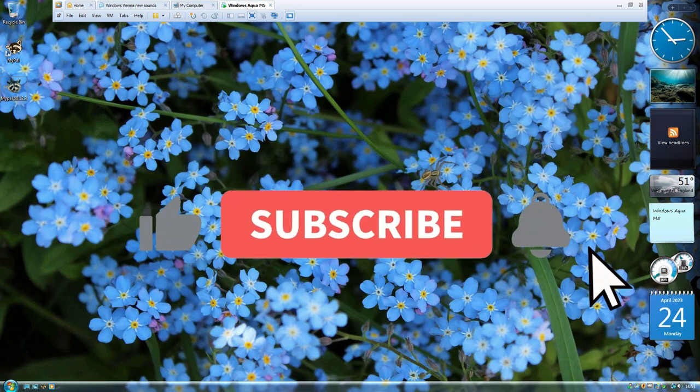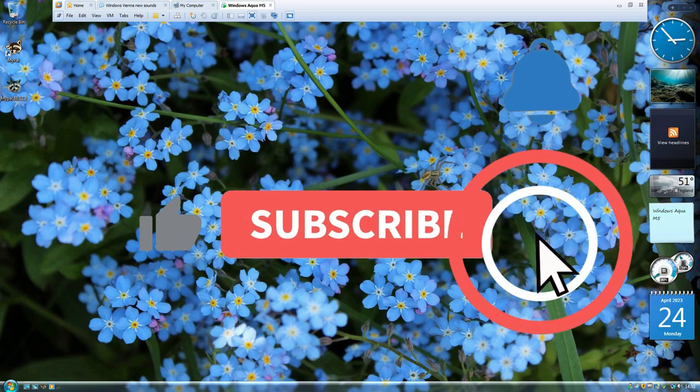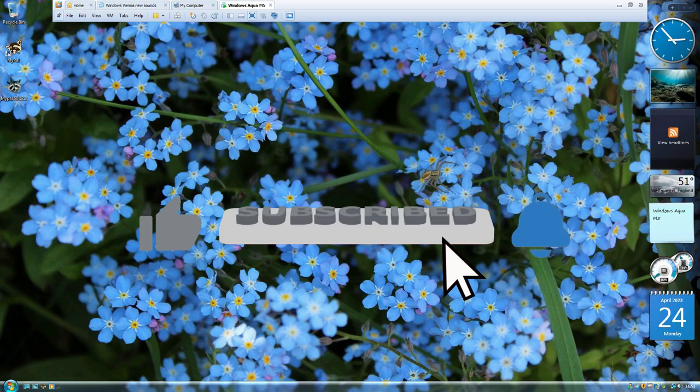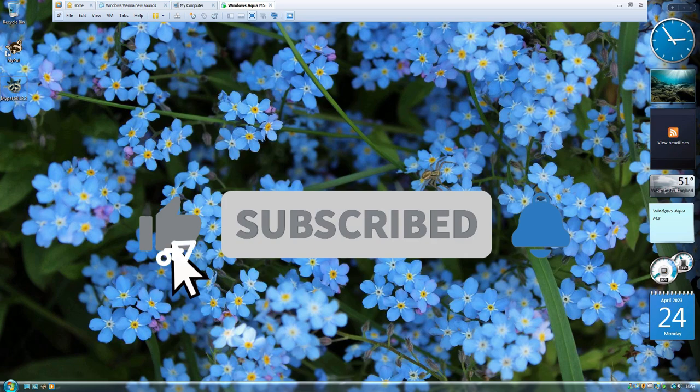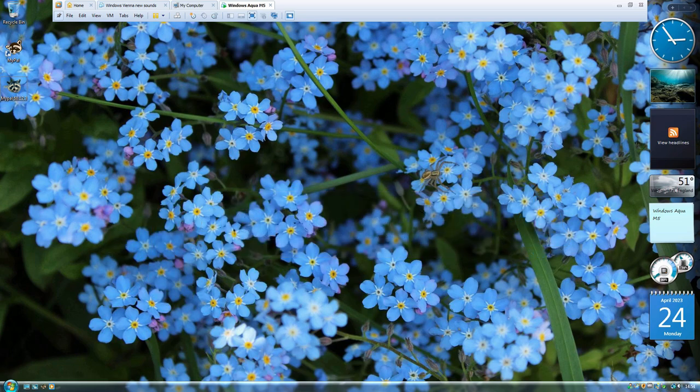Thank you very much for watching. Be sure to leave a like and subscribe, tell me what you like about the video and about Windows Aqua, and I'll see you in another video.